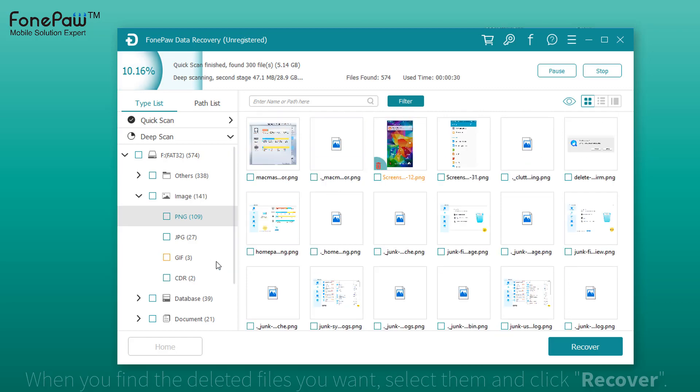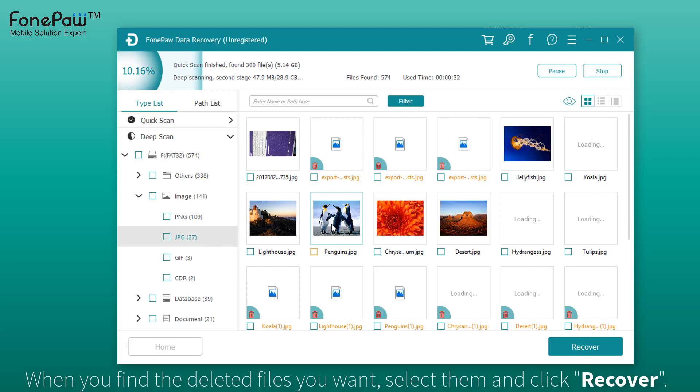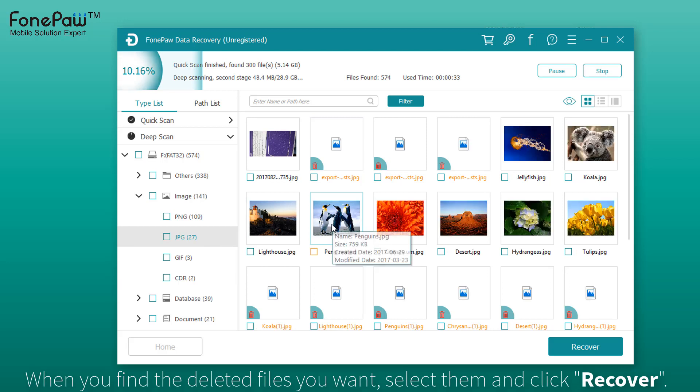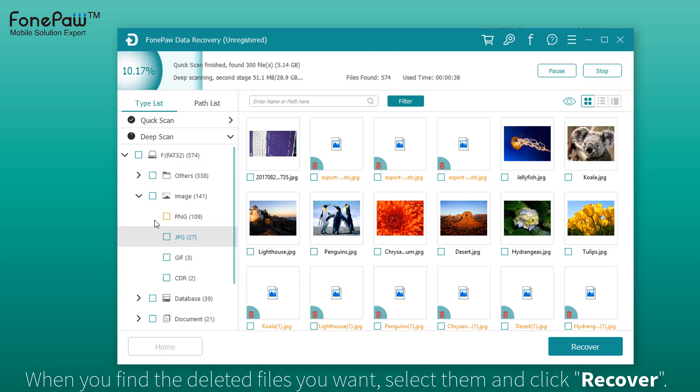When the deleted files show up, select the files you want to recover and click recover. Of course, it needs the purchased version to recover the deleted files.